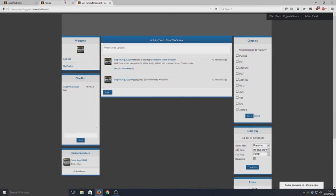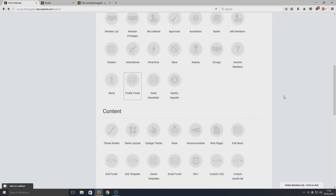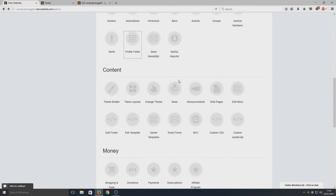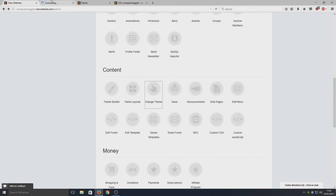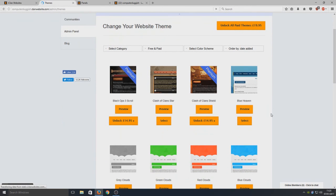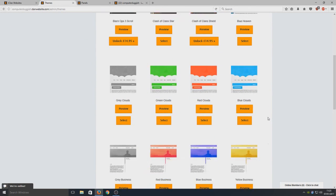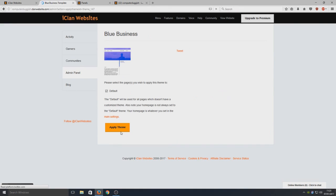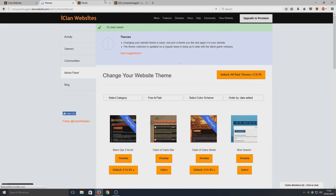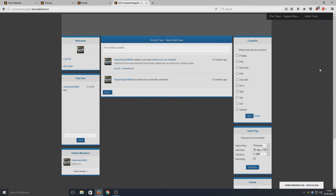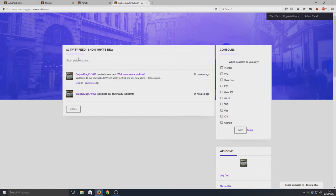That is basically what panels are. Also, we've got Change Our Theme, so we can change the theme if we want. If we just click on that quickly, there's a list of themes here. Some you have to pay for, some are free. You'd simply just press Select and Apply Theme, and now it's saved. If we go back to our website and refresh, you can see our theme has changed. Yeah, there are lots of options.